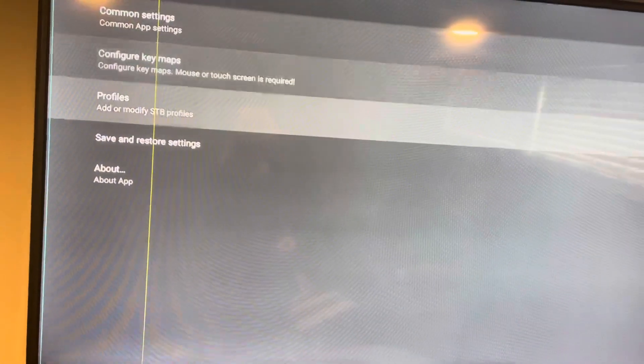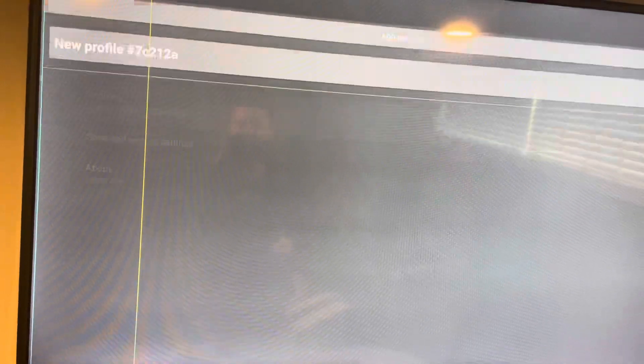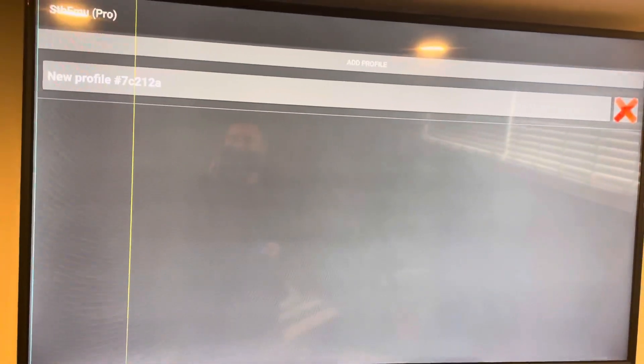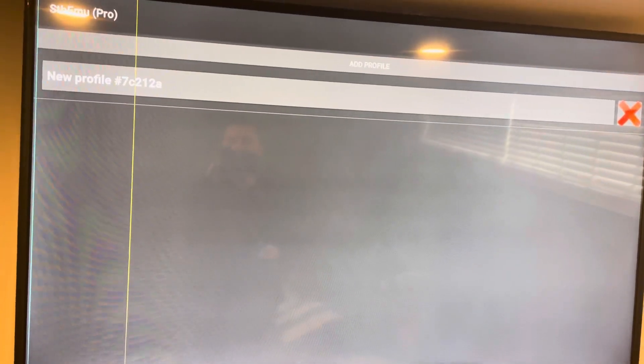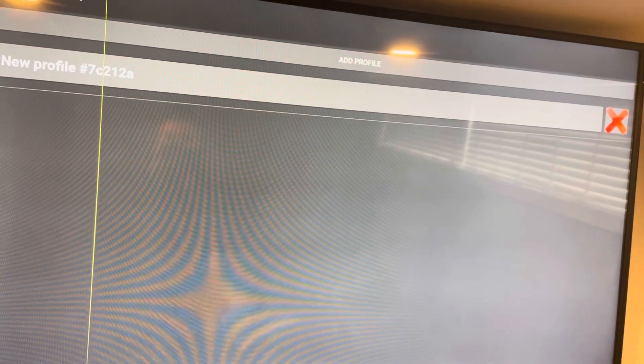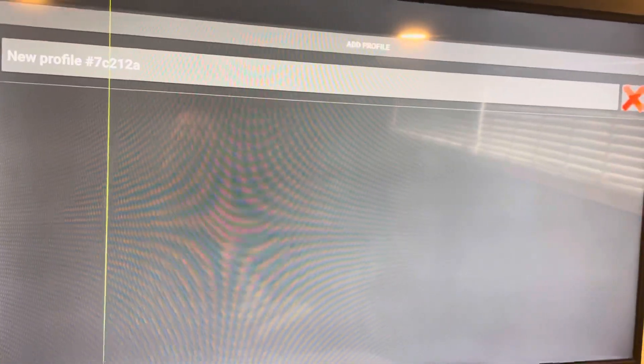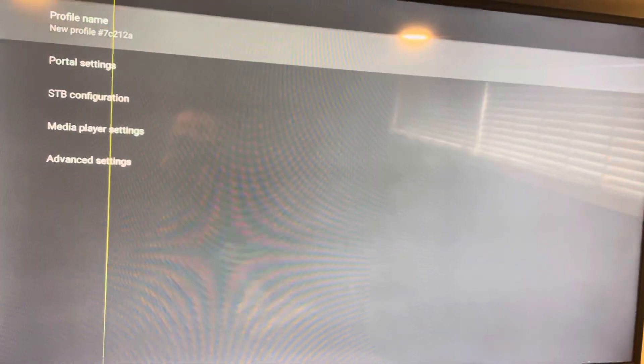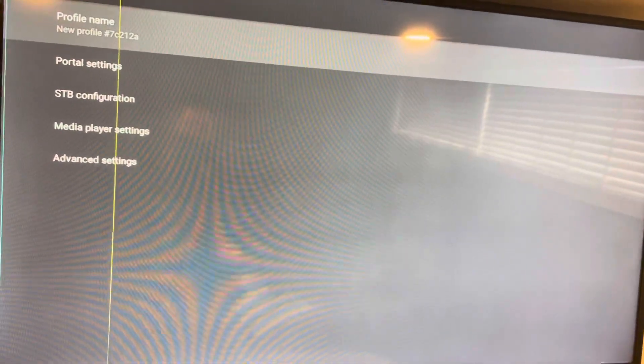Once you're on this menu, scroll down to Profile. You should see on your screen where it says 'New Profile' with some numbers and letters — yours will look a little different. Highlight that. Don't touch the X and don't add a profile, just highlight where it says 'New Profile' with the numbers, then click OK.